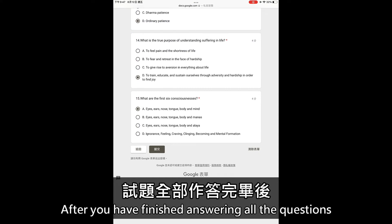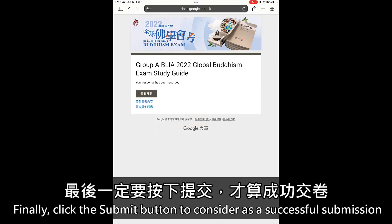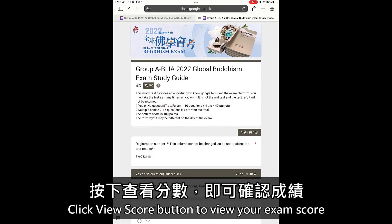After you have finished answering all the questions, click the submit button to consider it a successful submission. Then click the view score button to view your exam score.